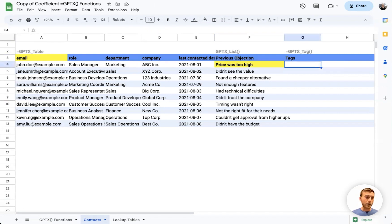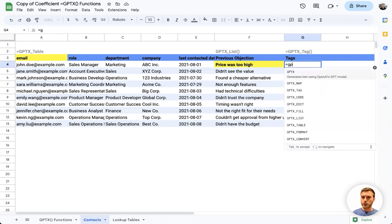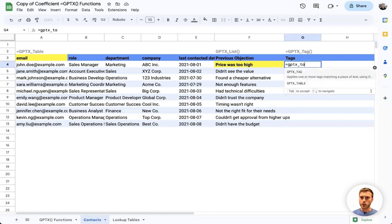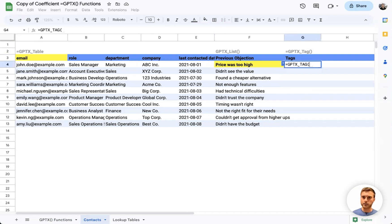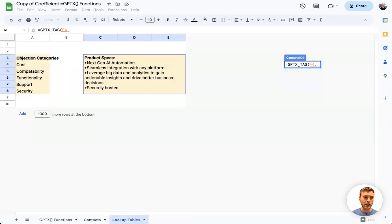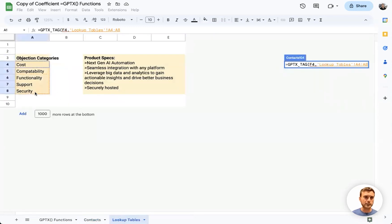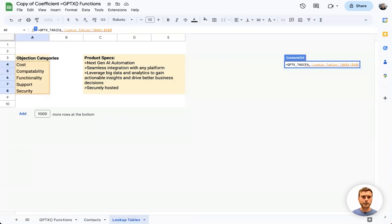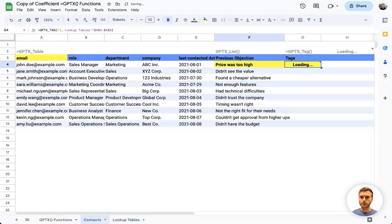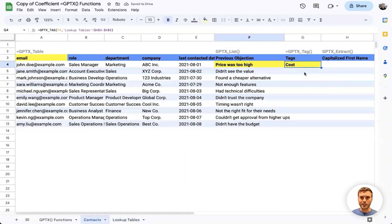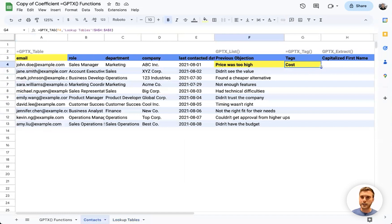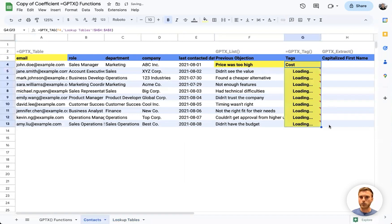For better analysis, we should classify this list of objections, and we can do that using GPTX_TAG. We'll feed in each objection one by one, and then on this separate tab, I've already categorized common objection reasons such as cost and security. We'll feed that in as our second parameter for this formula. You can tell GPT has correctly identified that the 'price was too high' objection fits under the cost tag, and we'll drag that down for the rest of our leads.